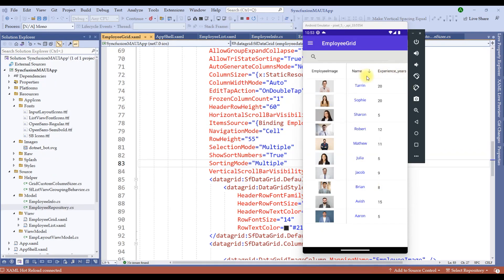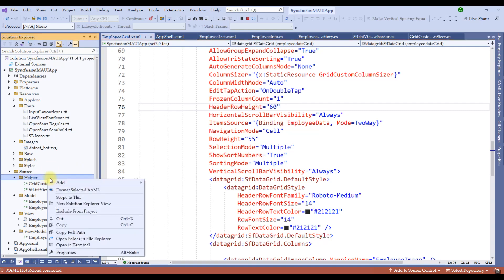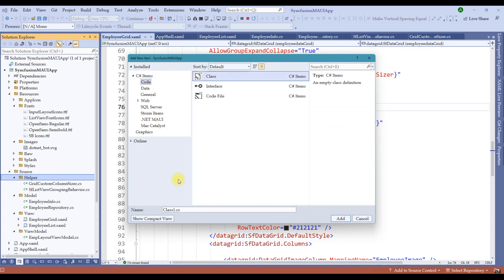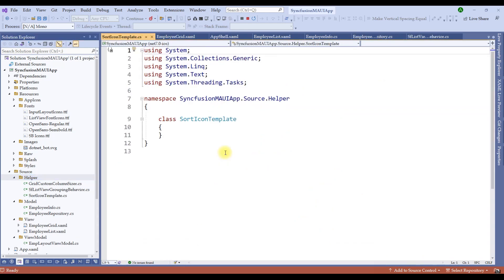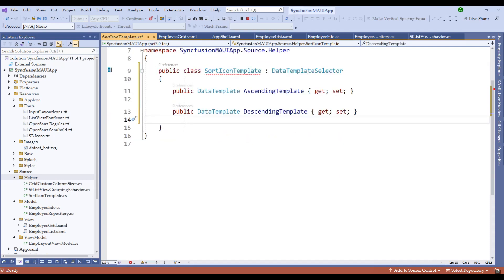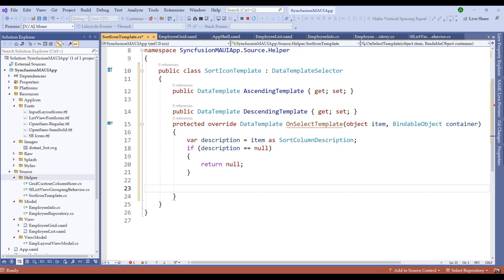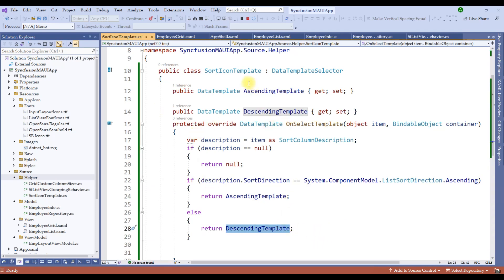Now let's say we have a requirement to change the sort icon. The Syncfusion data grid can be customized to change the sort icon template. In order to do that, we need to create a sort icon template as a helper class. Let me right-click and add a new class file named sort icon template dot cs. We inherit DataTemplateSelector properties and make the class public, creating ascending and descending data template properties. Then we override the OnSelectTemplate method: we fetch the sort column description, return null if it is null, return the ascending template if ascending, otherwise return the descending template.